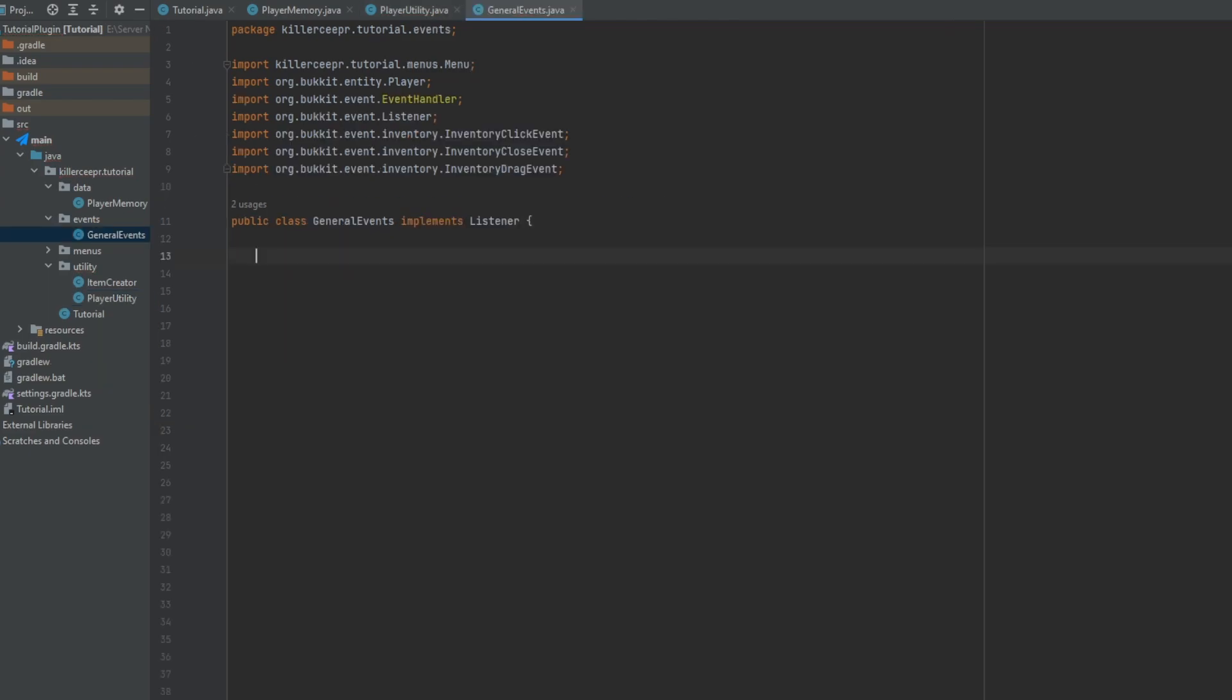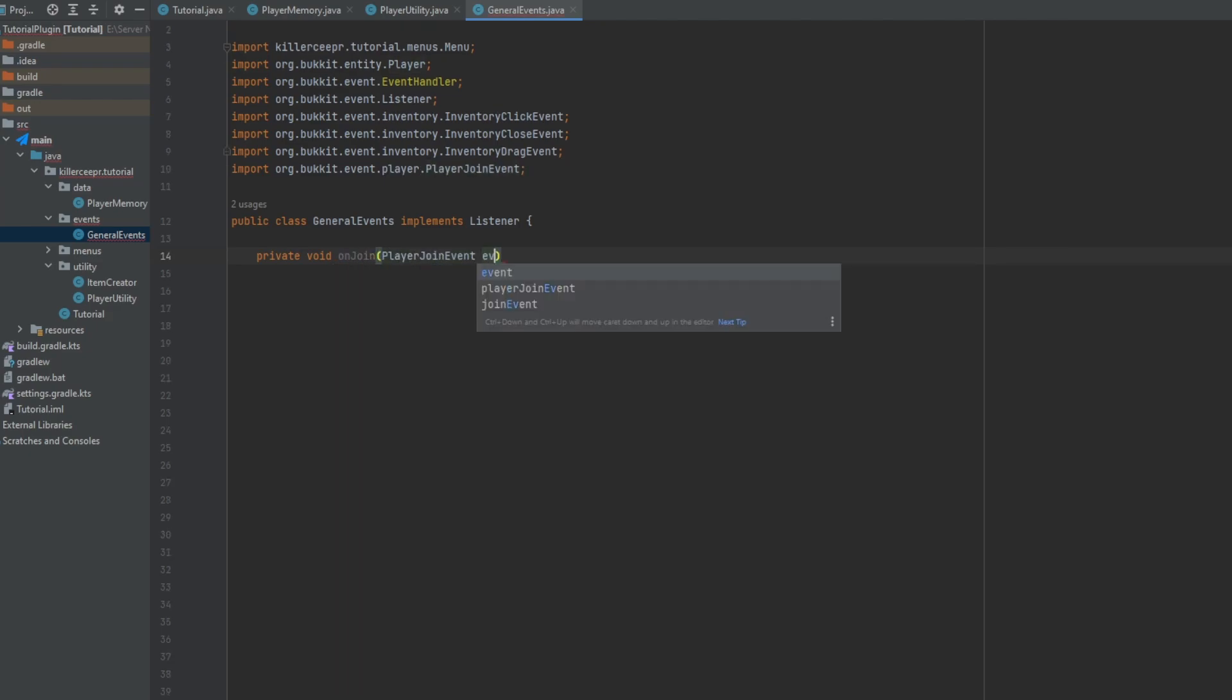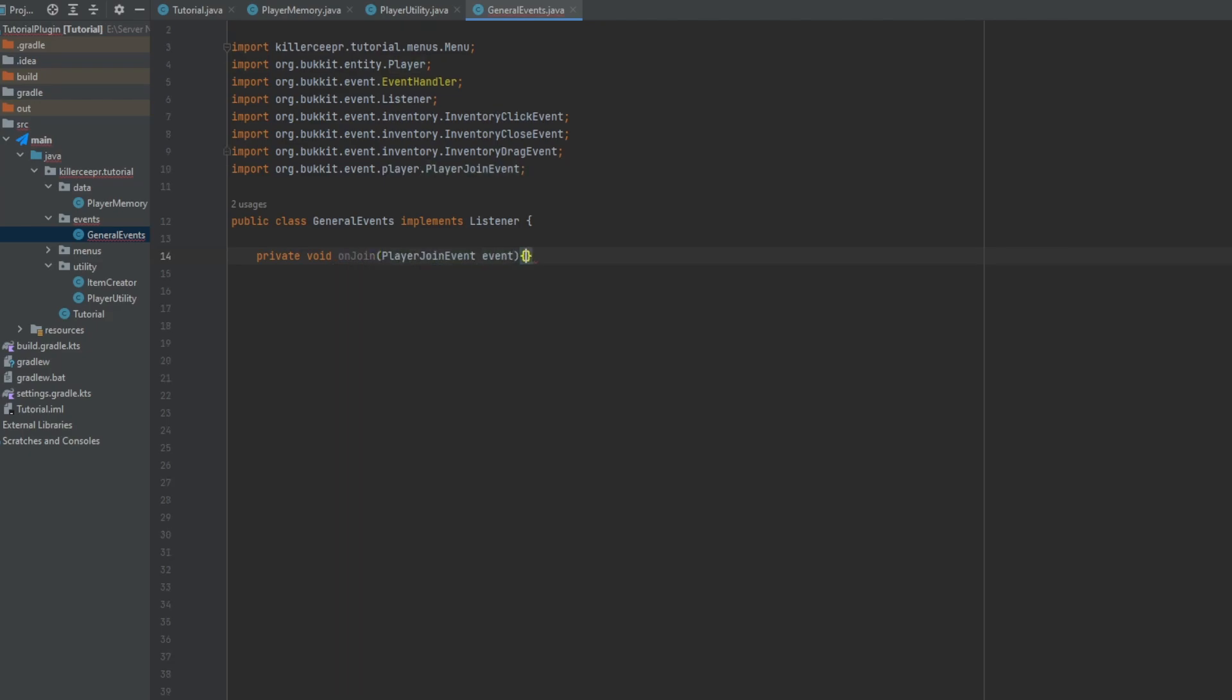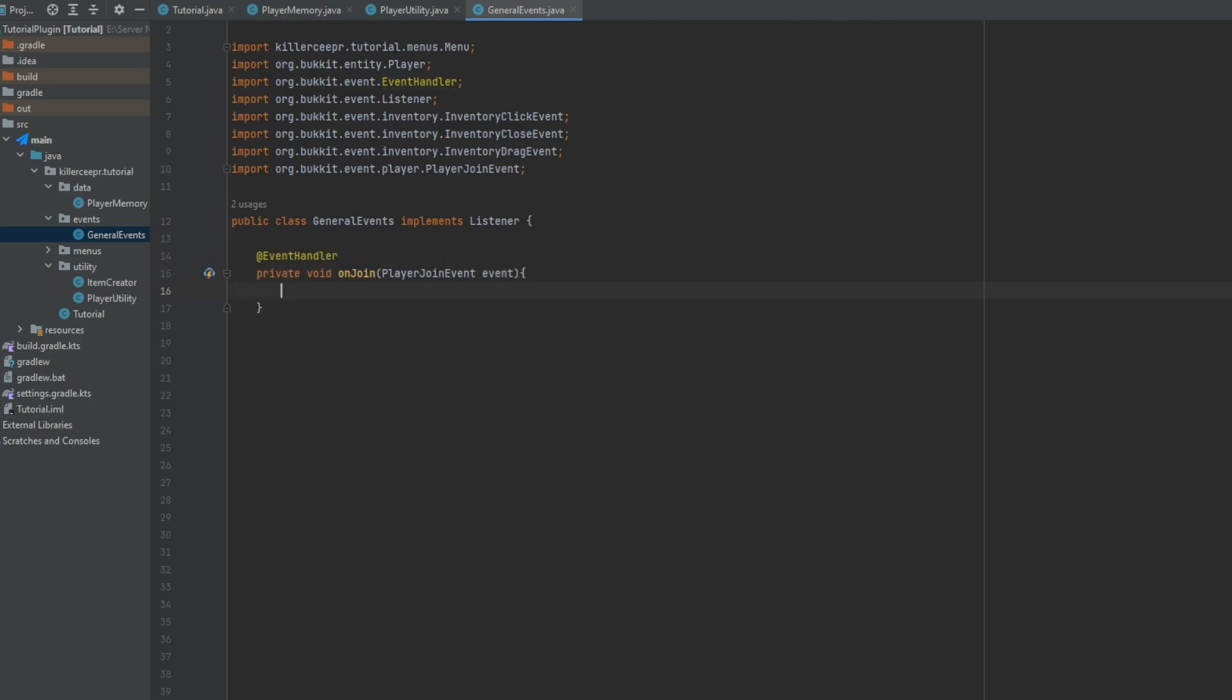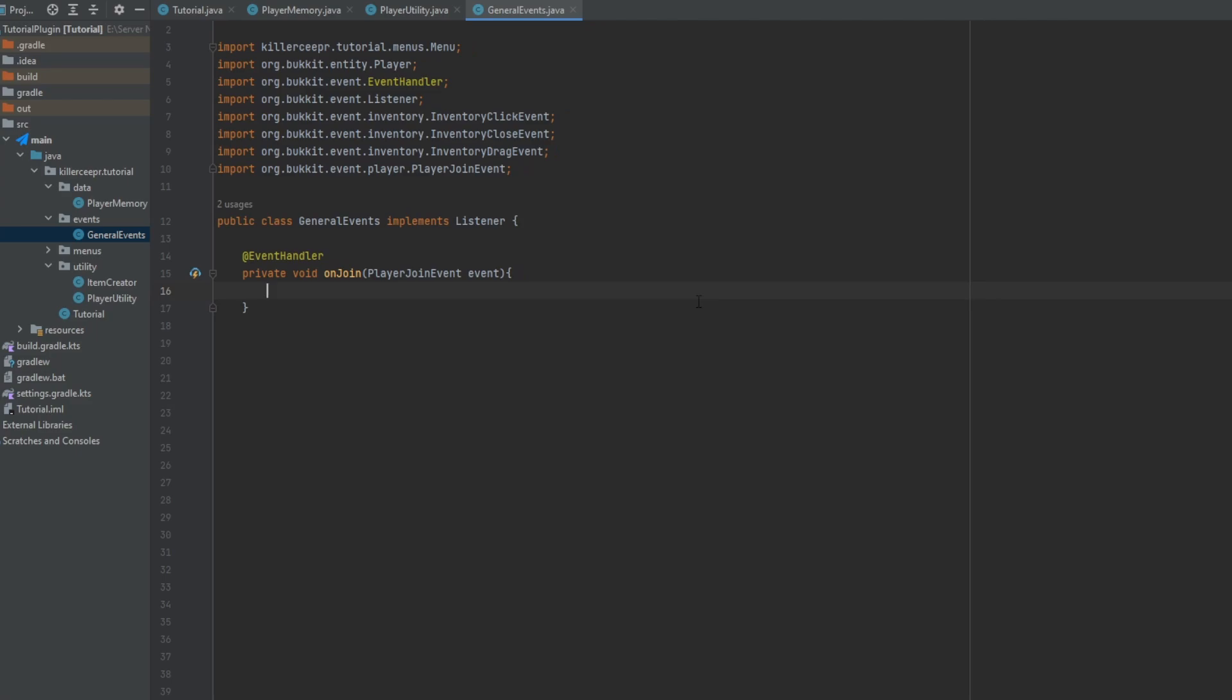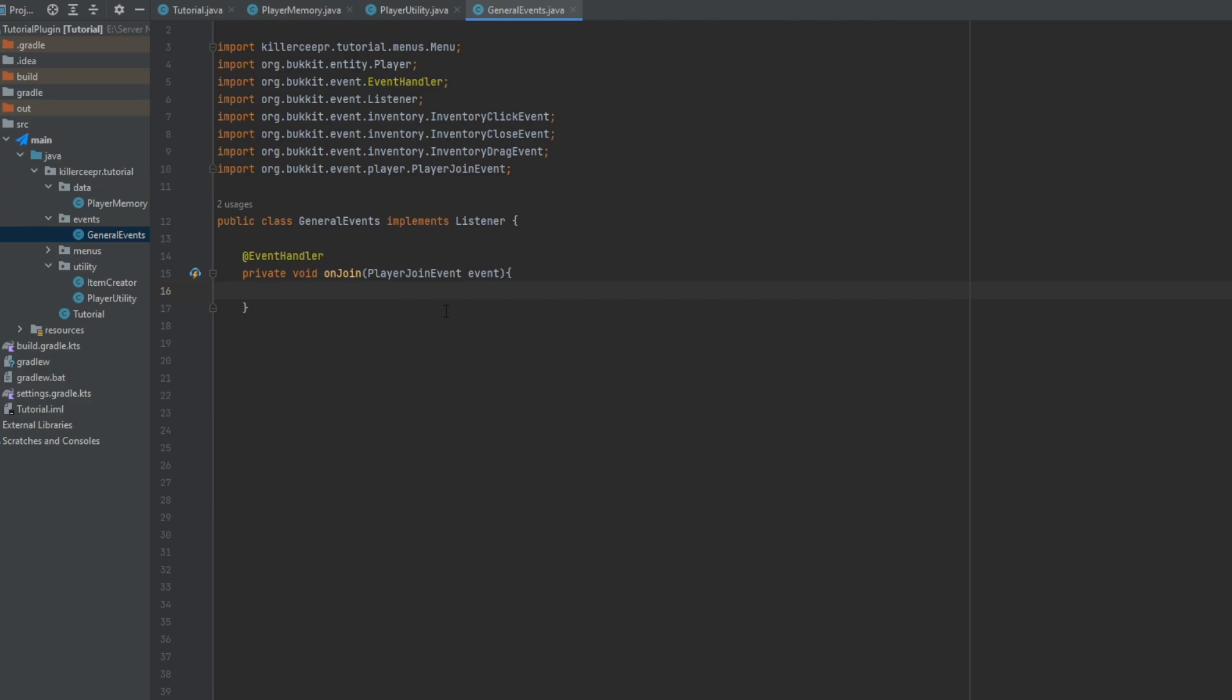Now if you have an events listener you can make a private void on join player join event. Don't forget to tag that as event handler and so on this you can set the player memory and you can get that from a config. And so from in here you can get all the data from a config or database and put it into that player memory.